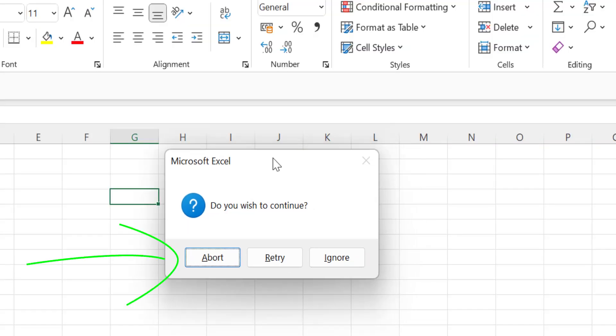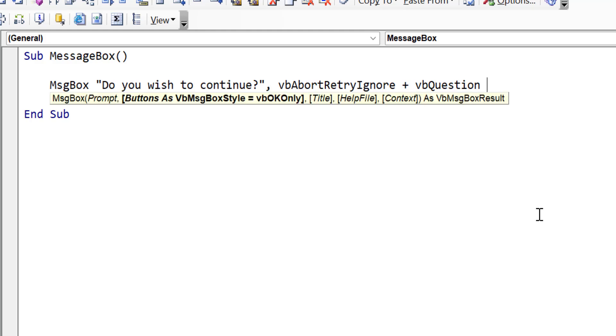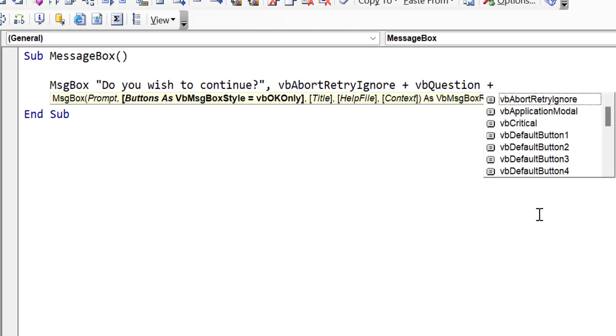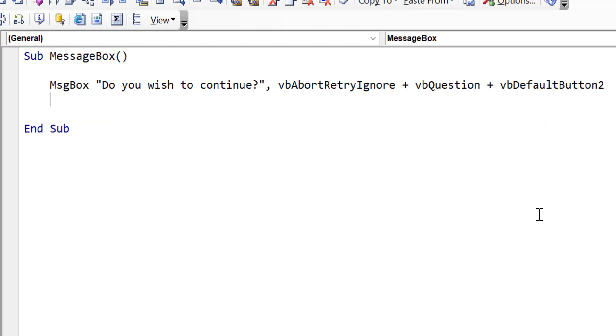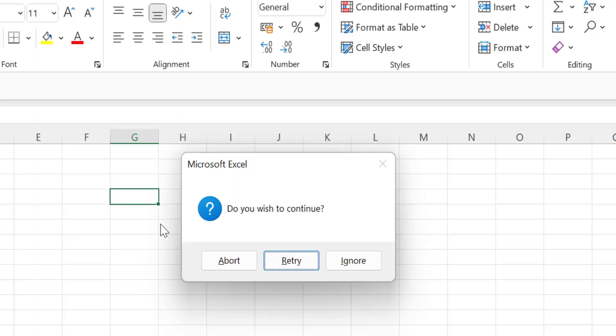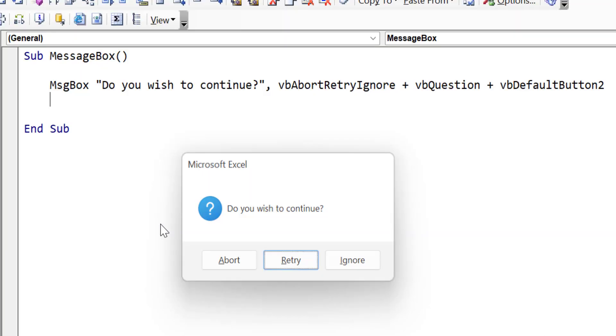If you look at the message box here, you can see that abort is highlighted, which means if we press the enter button, abort will be selected. So we can use the second parameter to select the button we want to be highlighted. And we use VB default buttons one to four. So one basically means the first one and two as we used here, sets retry to be highlighted. So this is another option that we have with the second parameter.